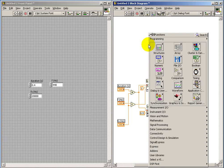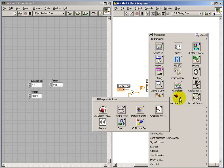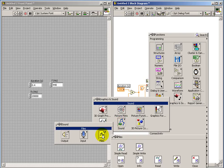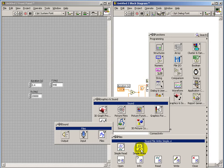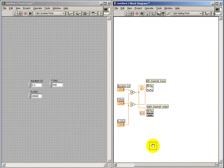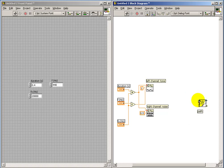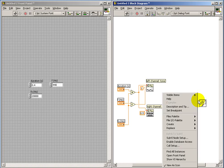So I'll begin by placing the simple write subvi, and this accepts an array of waveforms. And ultimately what we will need to create is two waveforms packaged together, one for each channel.